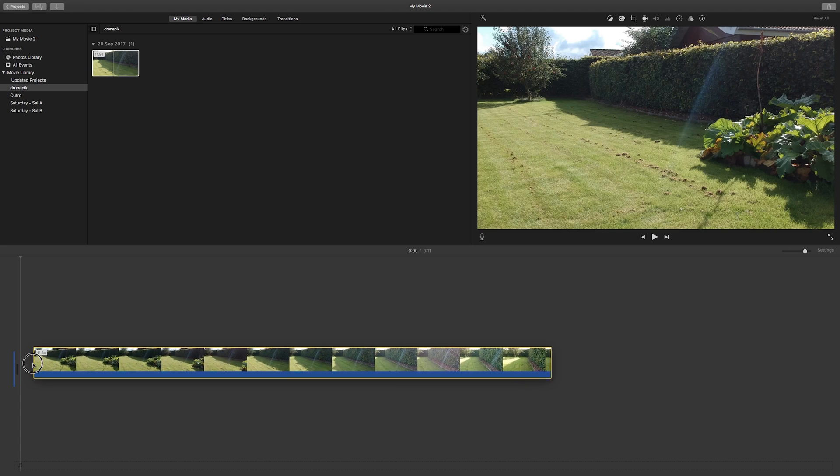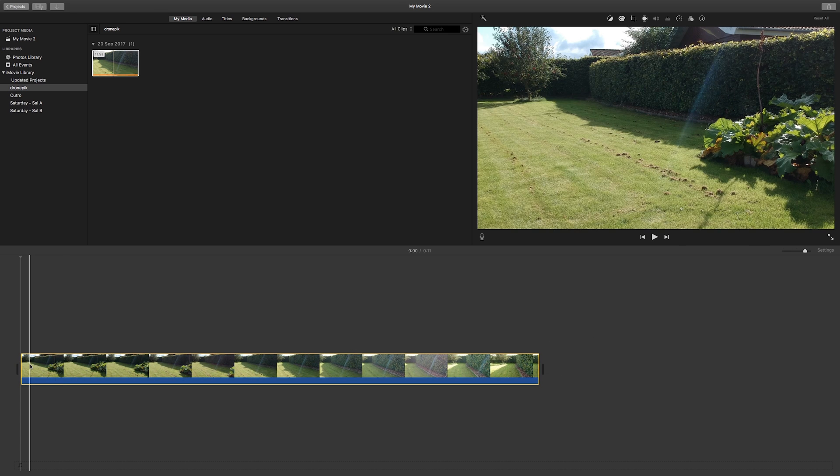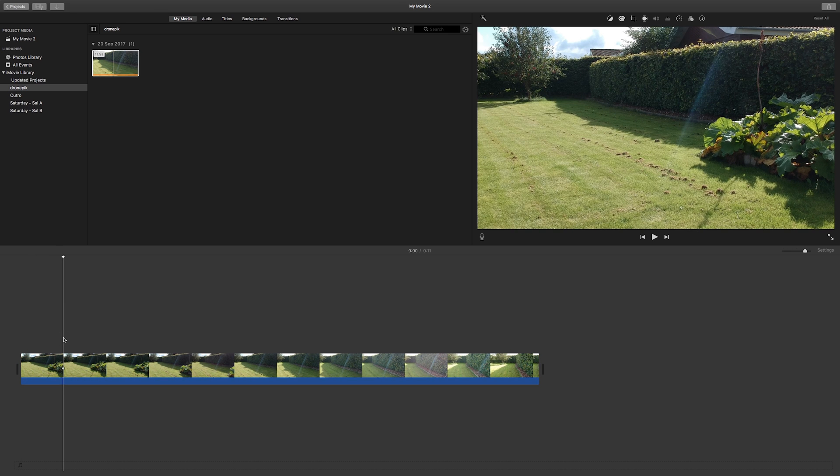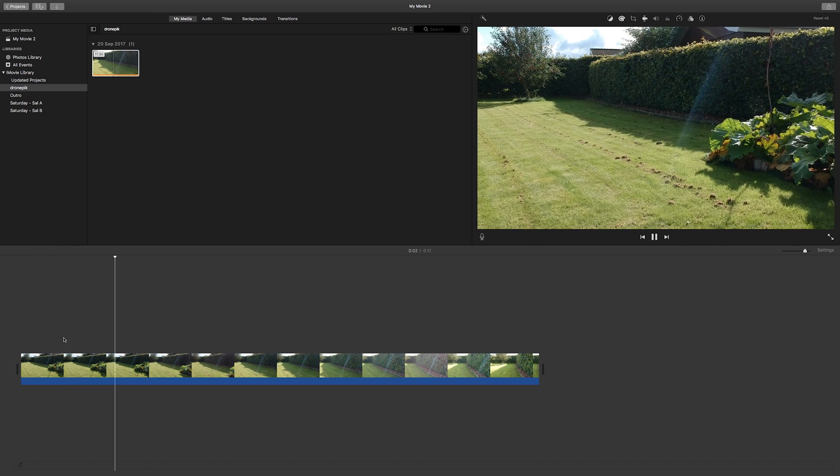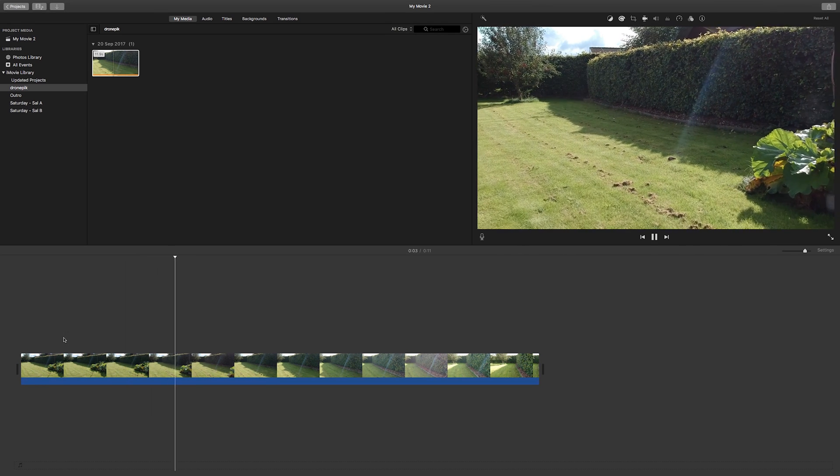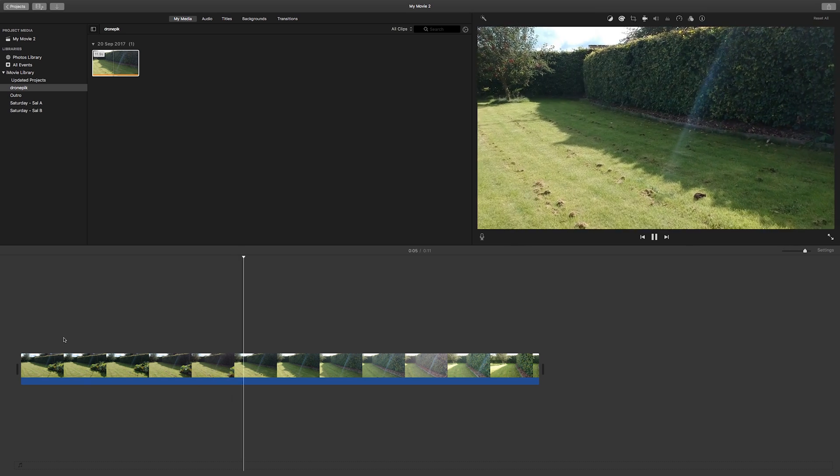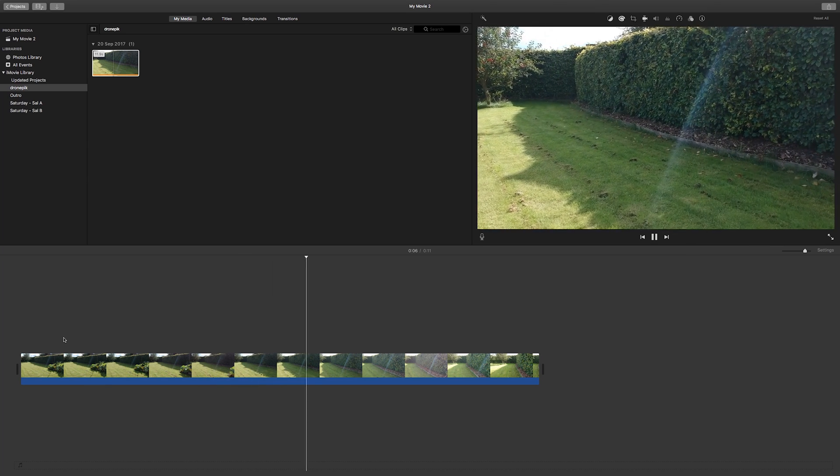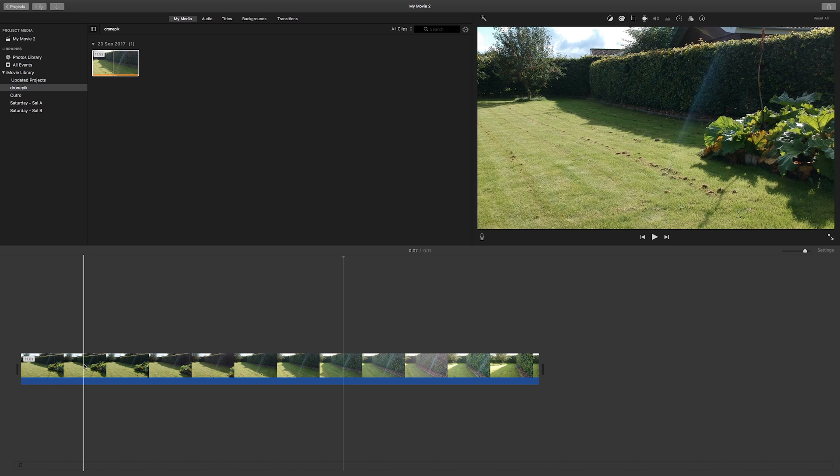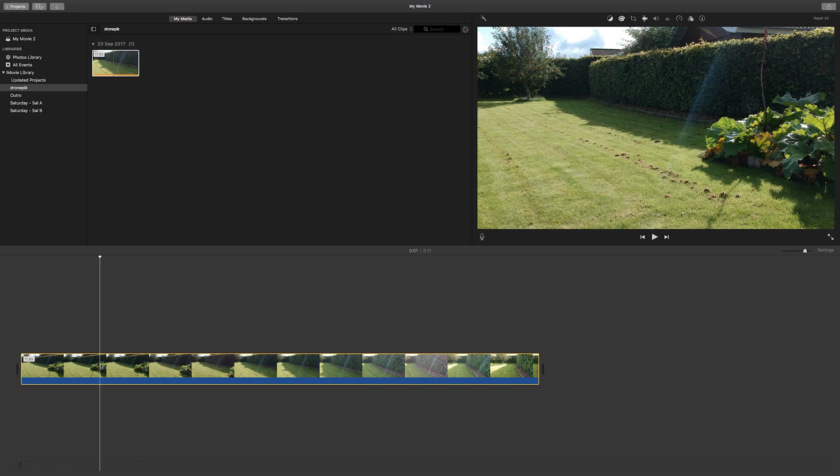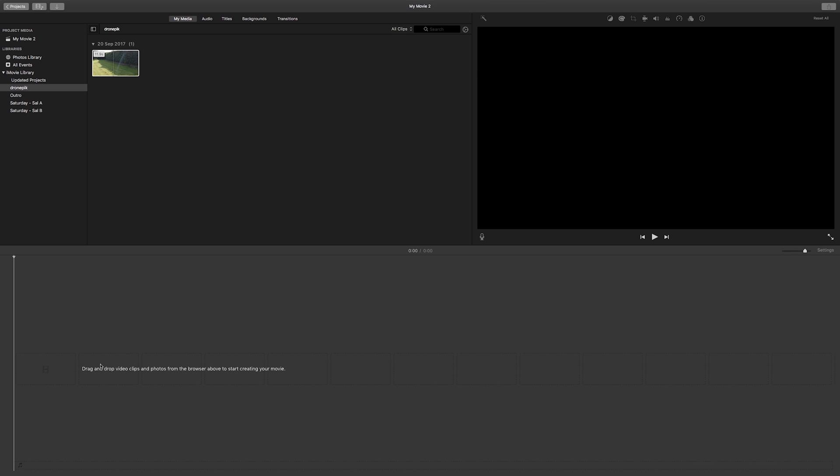But as soon as you drag the clip onto your timeline and then play it back, it'll play back and be sort of choppy every once a second. This will also happen when you export the video.